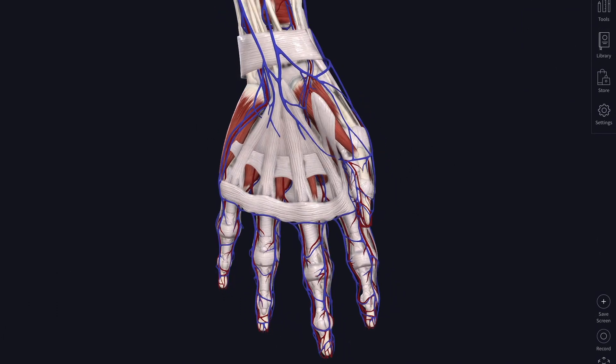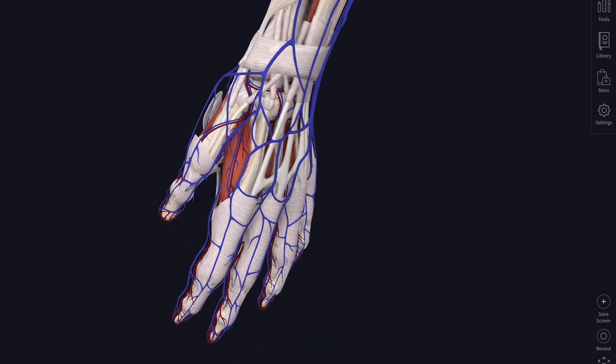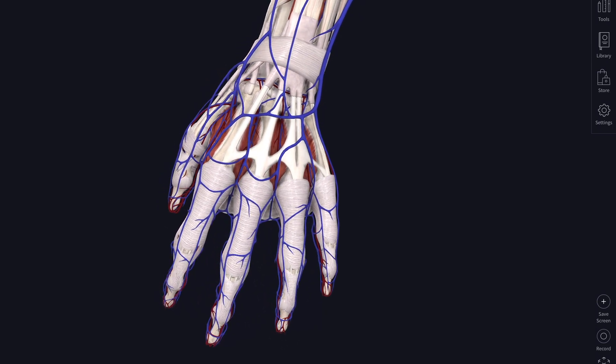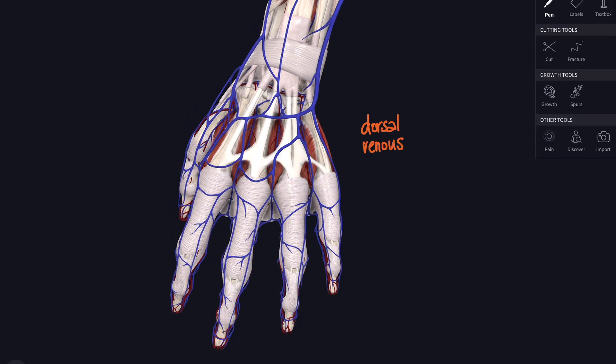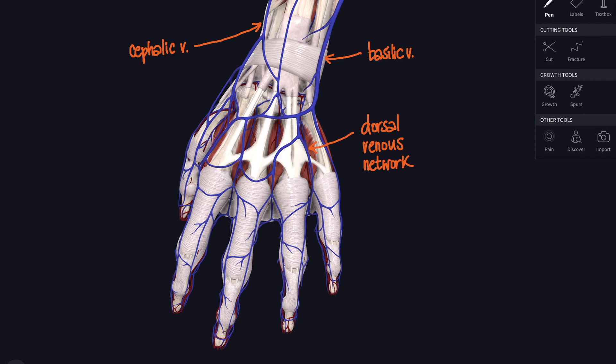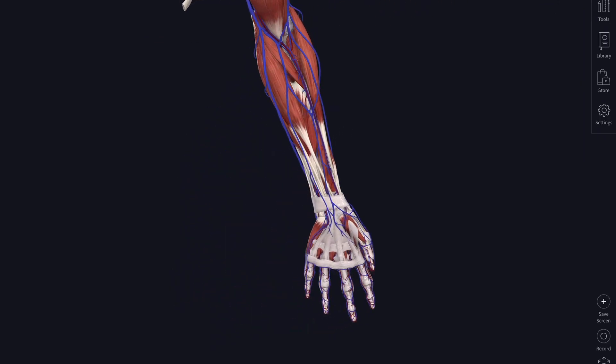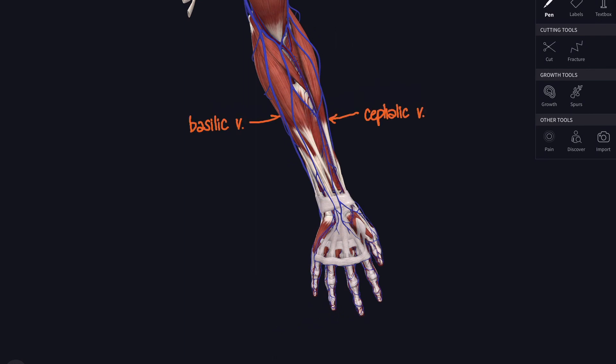How does it get back again to your heart? It's time to look at the veins. There's a network of veins on the back of your hand called the dorsal venous network. These veins are easy to see and it's often where cannulas are sited in hospital. That dorsal venous network drains into two main veins: the basilic vein and the cephalic vein. You can see that the cephalic vein starts over on the thumb side of your wrist, so over on the radial side, and the basilic is on the ulnar side.